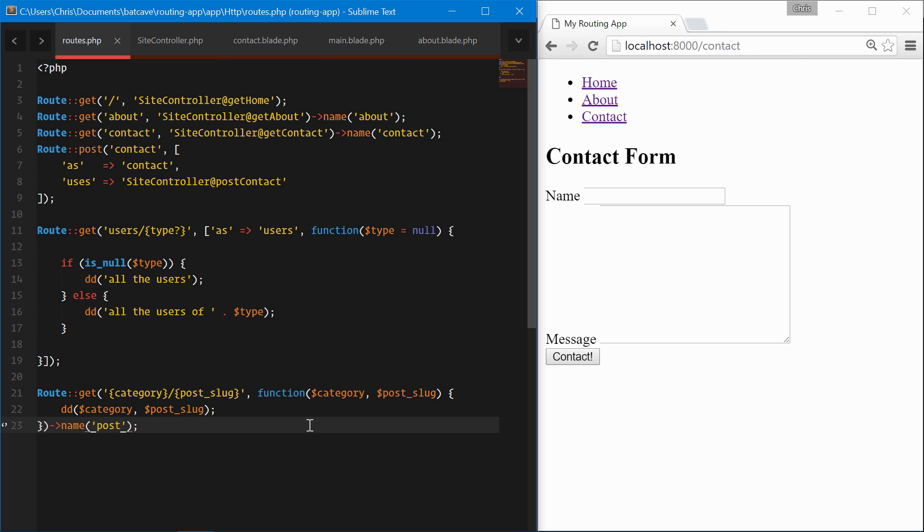All right, named routes give us a lot of flexibility when we're creating our views and we don't have to worry about going back and forth changing routes and changing view files. This is a very good practice to use in your own applications.